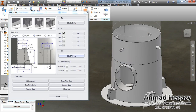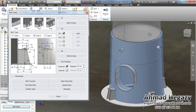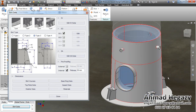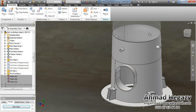If we want external cladding, we will add external cladding and specify the thickness, or internal cladding — and we add the thickness of the cladding. Thank you for your time.